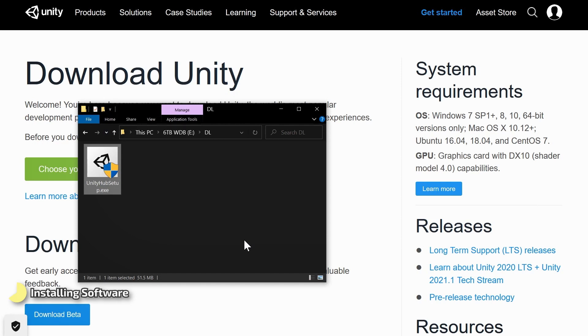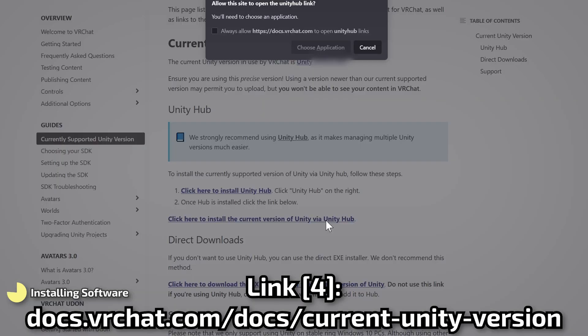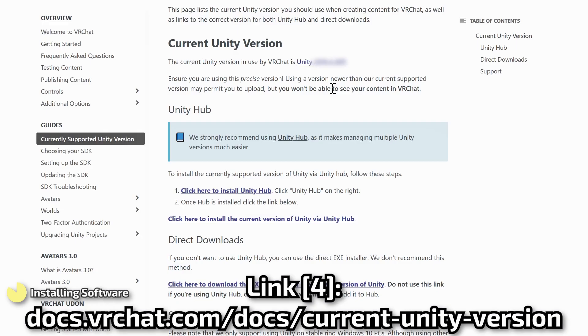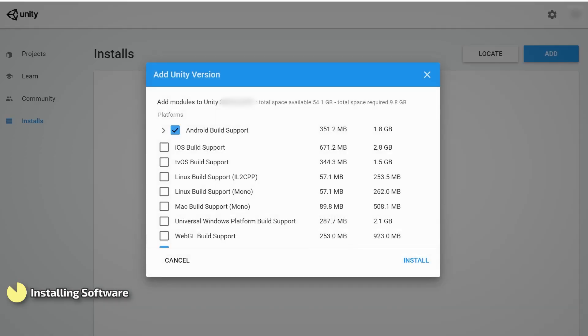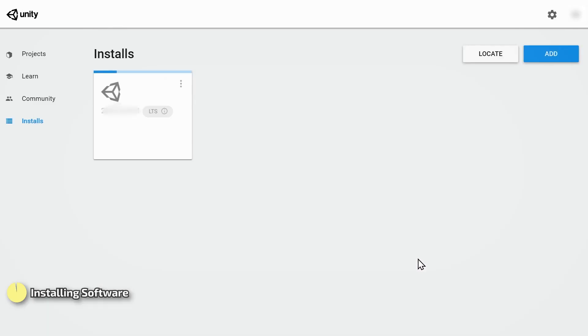Now that we have Unity Hub installed, let's go back to this link and click right here to install the correct version of the Unity engine itself. You may need to give your browser permission to send the link directly into Unity Hub. When this pop-up window appears, select Android Build Support and then click Install and wait while Unity Engine downloads and installs. This may take a few minutes.